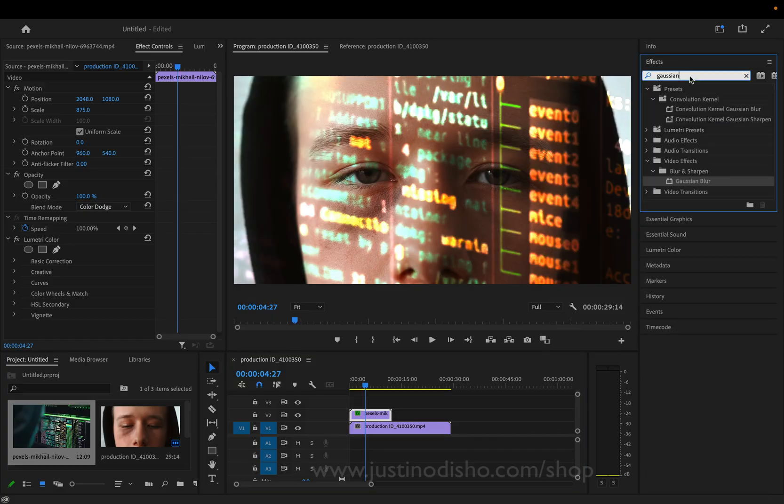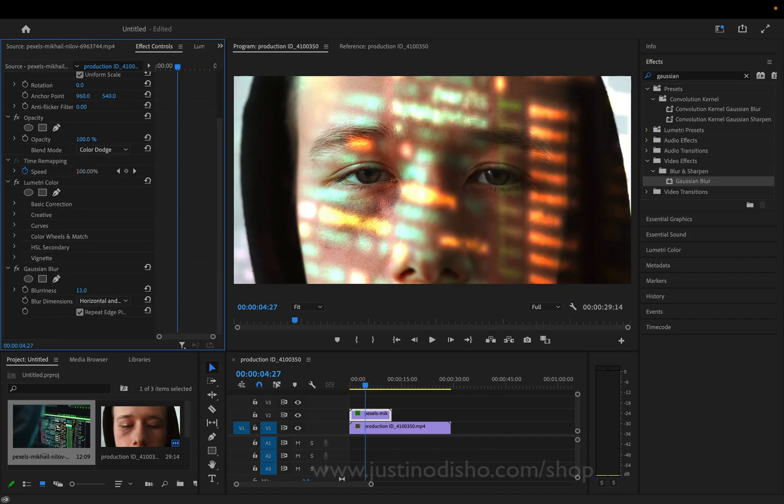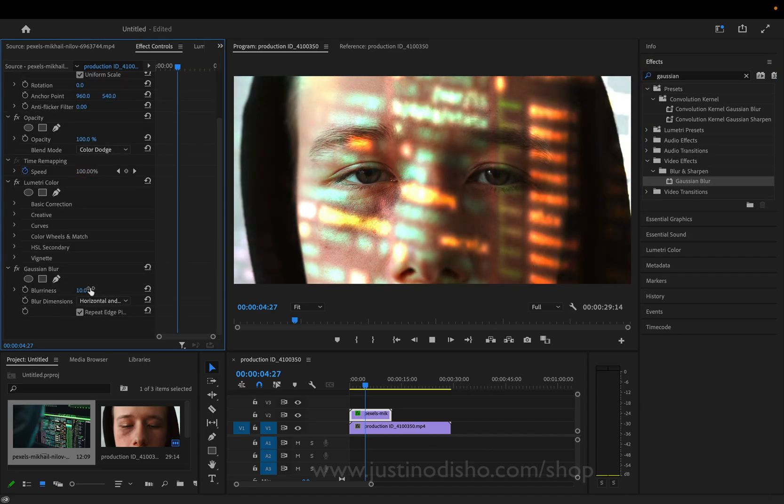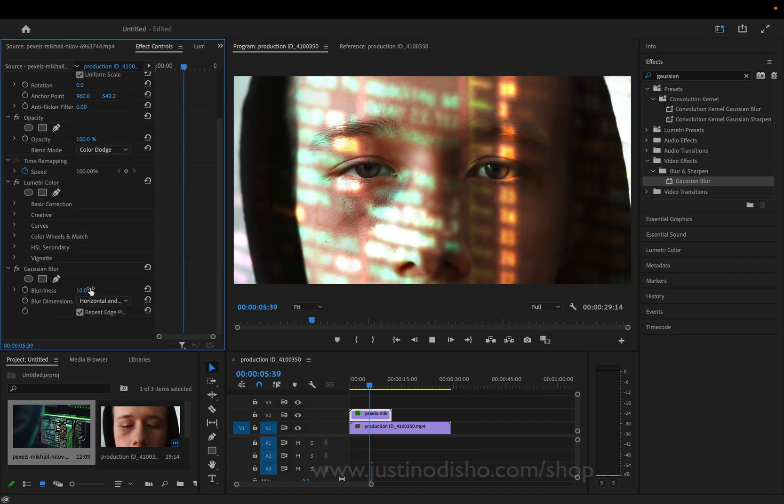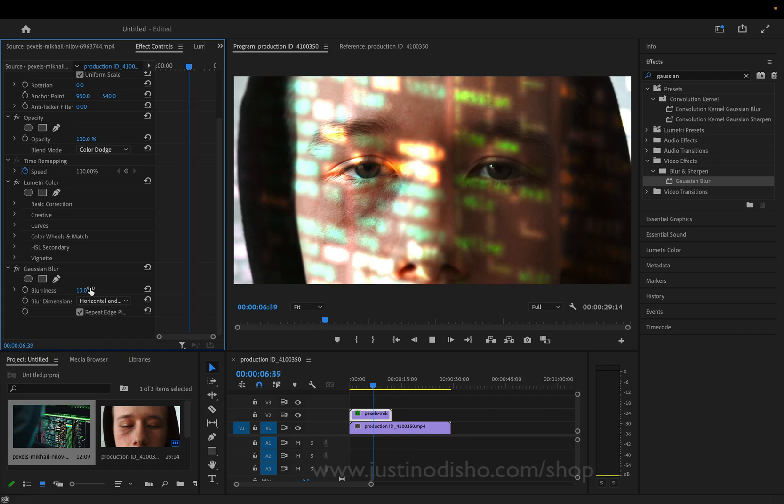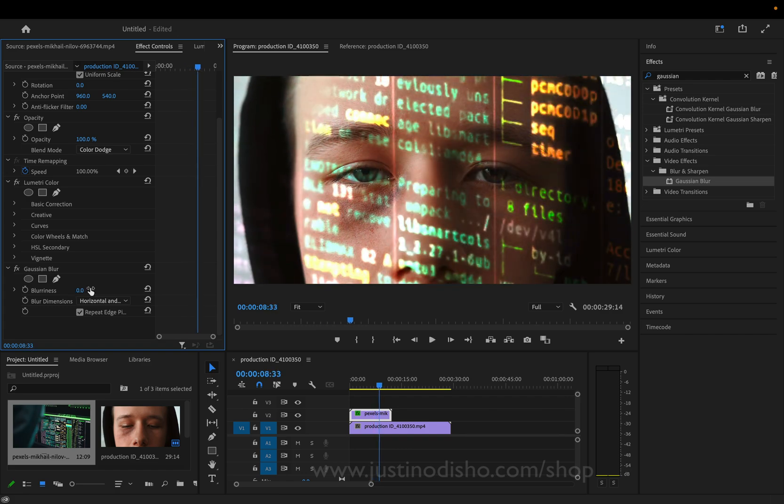And I can even do different things like add a blur. So a Gaussian blur, whether on this layer or the layer underneath. If I just want our virtual camera or eyes to focus on what's underneath.